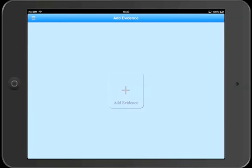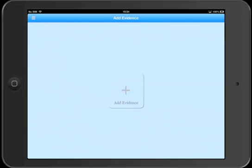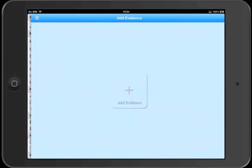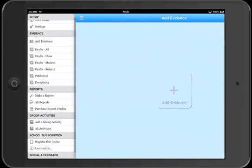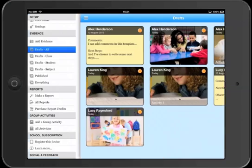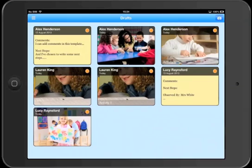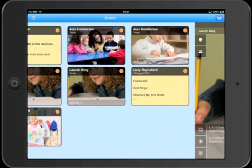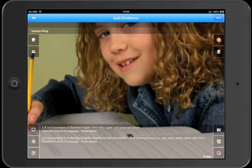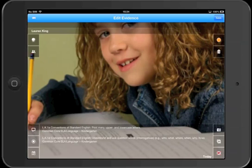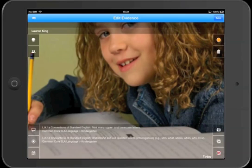So let's take a quick look at the difference in the edit evidence screen compared to the capture evidence screen. If we open up the drafts and we'll select this evidence, you'll notice in the top right, because this is a draft, we've now got a trash can which enables us to delete this evidence.